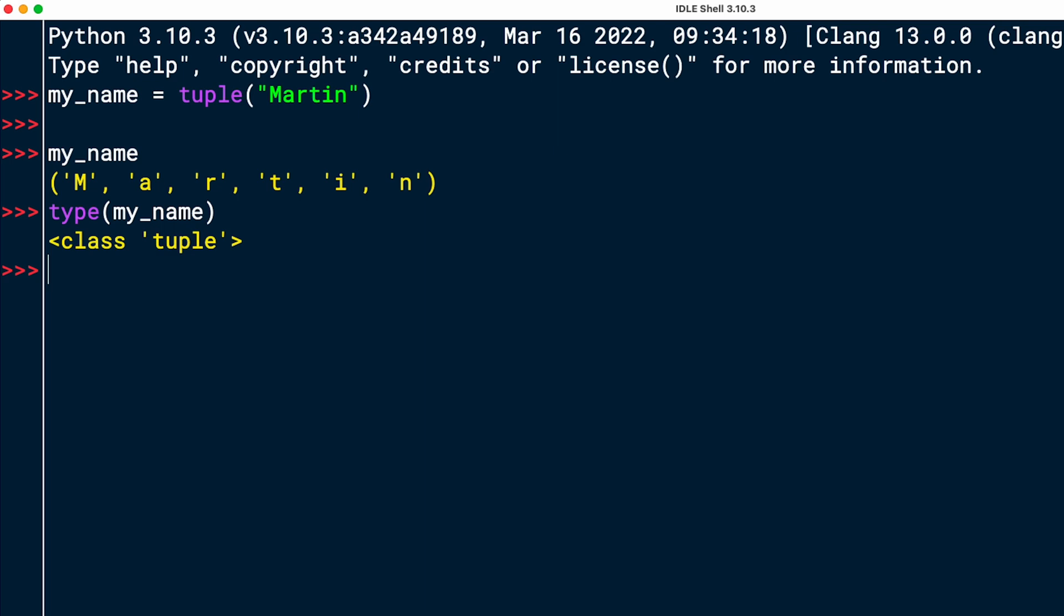All right. And now I want to check is the character x in my_name. I would be surprised if that was true. That would be news to me. Okay. It's not true. There is no x in my name.